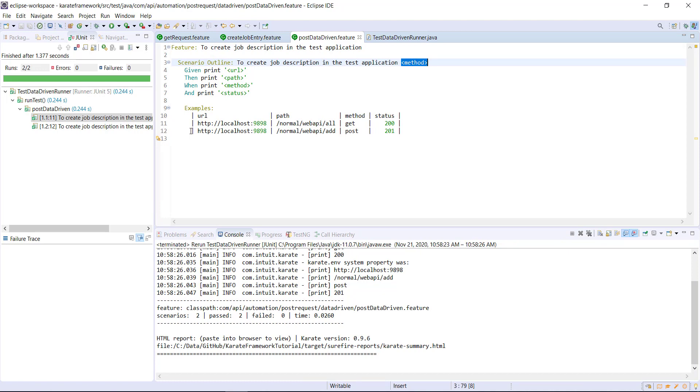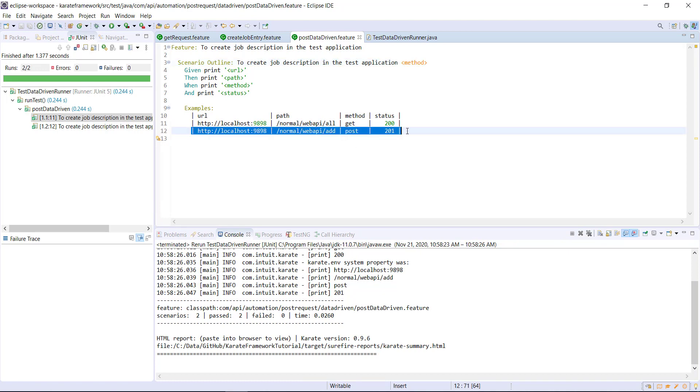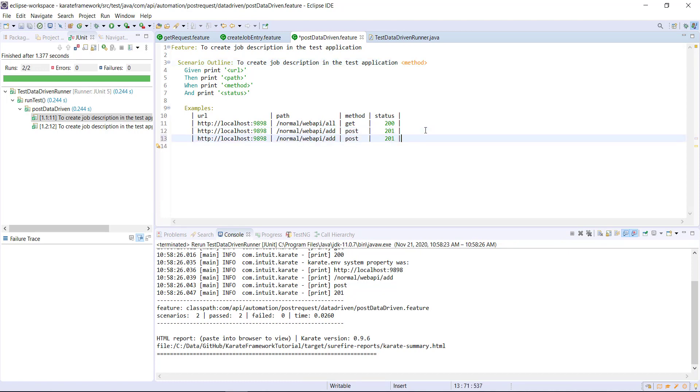And if I add one more row, then the execution will happen three times.